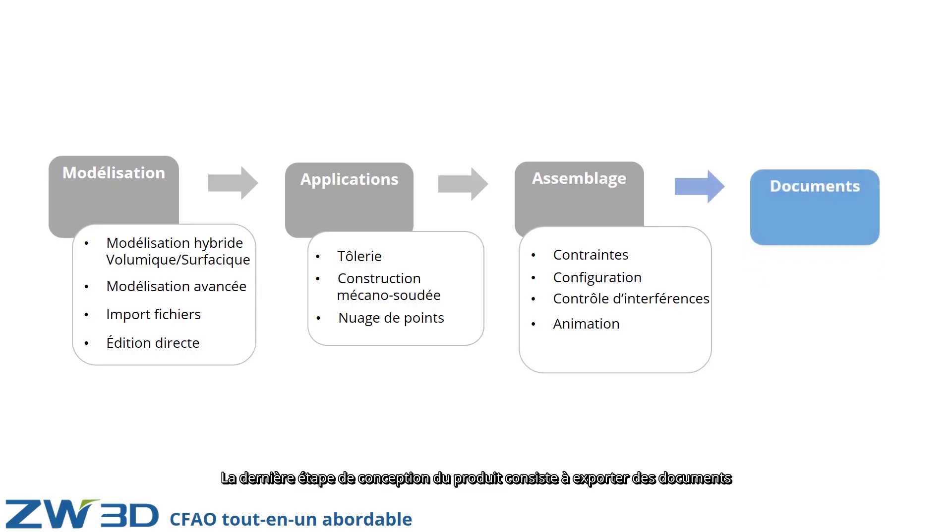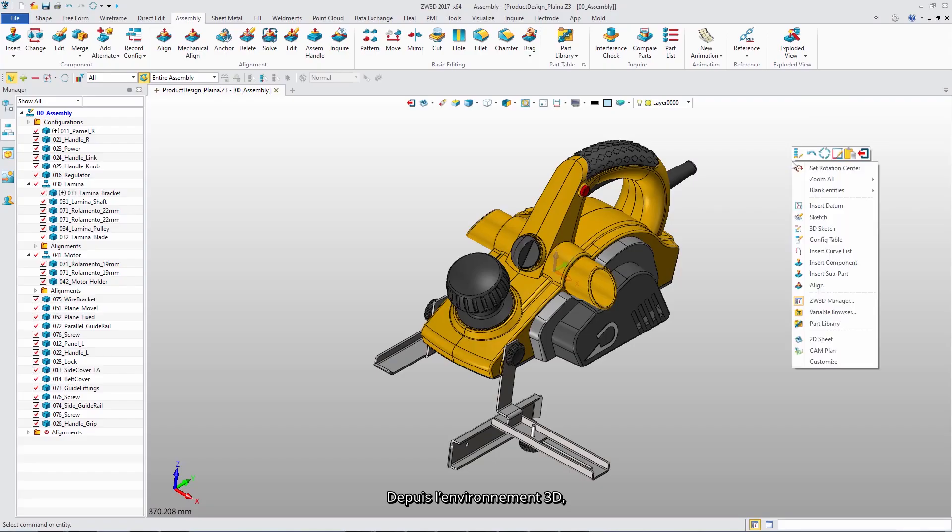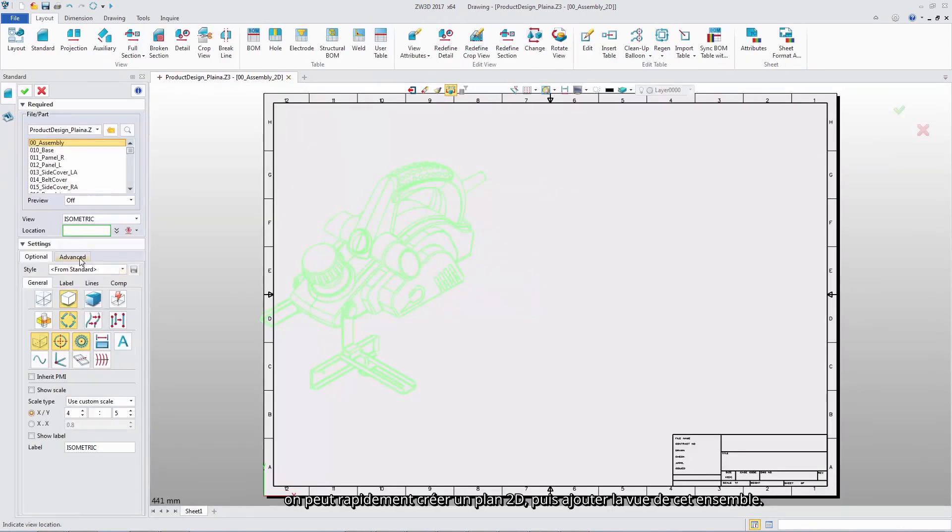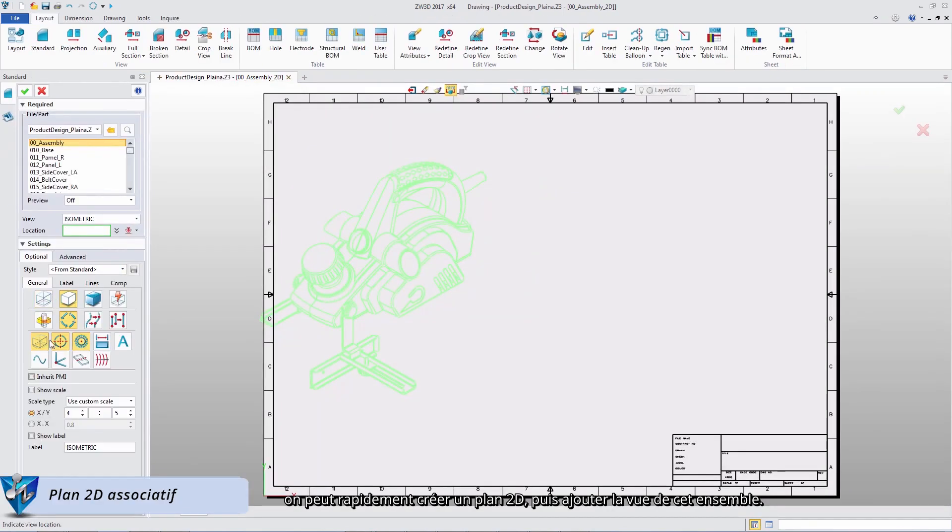The last step of product design is outputting documents, like PMI, on a 3D model or 2D drawing. In modeling level, we can quickly enter 2D drawing level, and then create the view of this assembly.